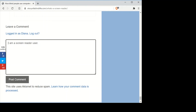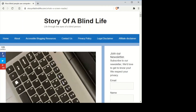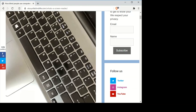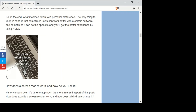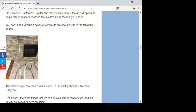Now I want to show you how I navigate through images. I press the G key to navigate through images so you can see how we know what's in them if they have alternative text. The screen reader reads: 'Main landmark. A picture of a laptop keyboard — graphic. How blind people use computers.' Next image: 'A picture with the text how do blind people use a computer; in the background you can see the keyboard of a laptop — graphic.' Then: 'You see a white cane; in the background is a fireplace — graphic.'